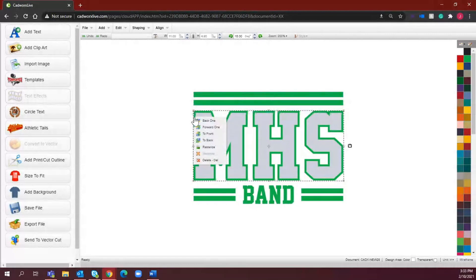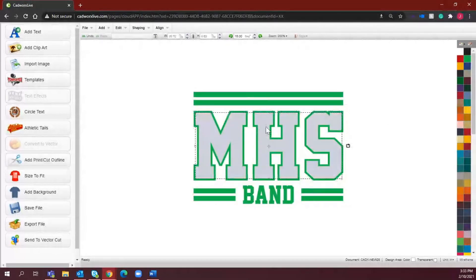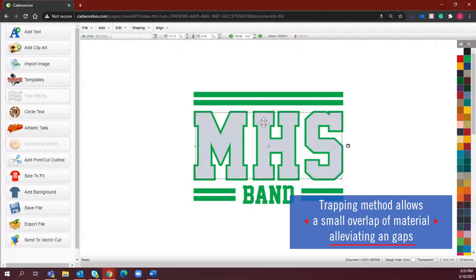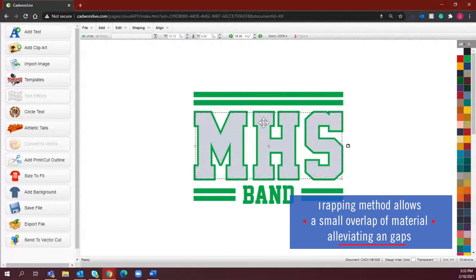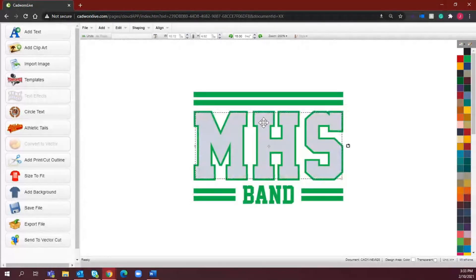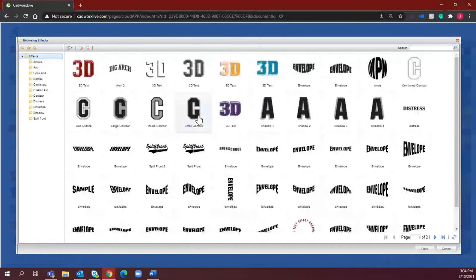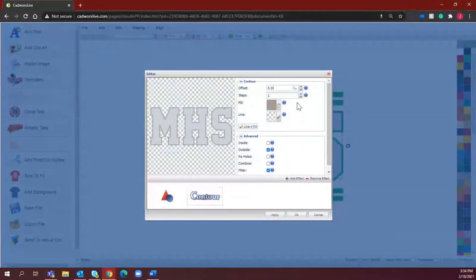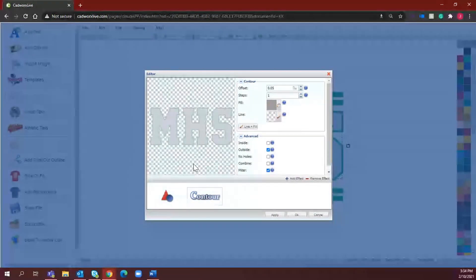I'm going to hit Undo so that it's center middle again. Right now the green is reading as my front layer, so I'm going to send it to the back so I can easily select my gray. What we're about to do is that trapping method — this allows a little bit of overlap so that when you go to align the heat transfer vinyl, it won't show any gaps, and that alignment will look as though those products are being layered. I'll double-click MHS, select Add Effect, choose Small Contour, and dial back the offset to about 0.05.